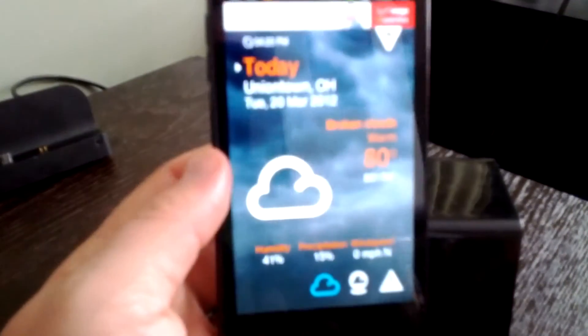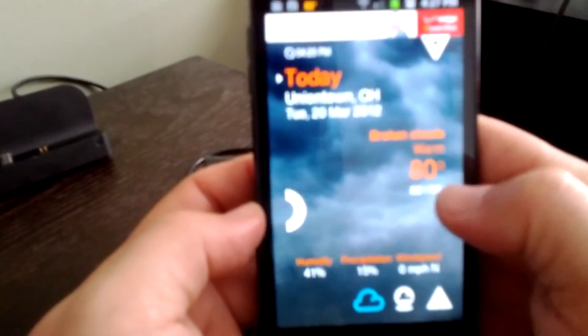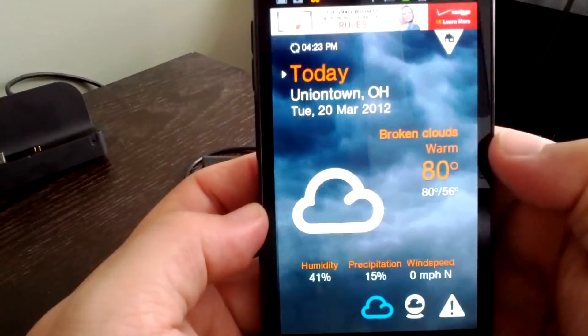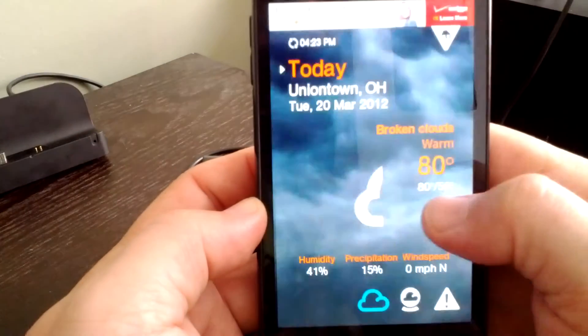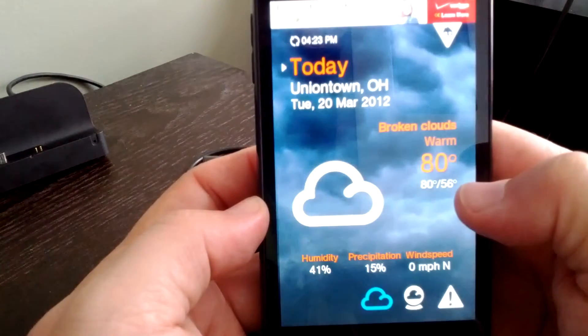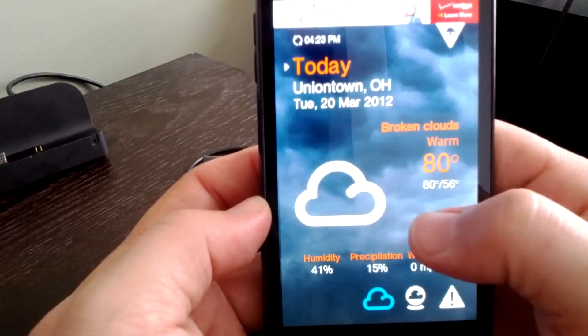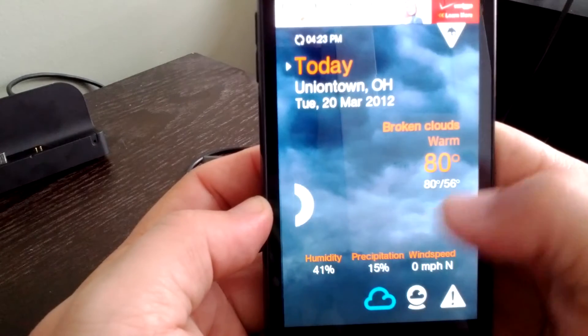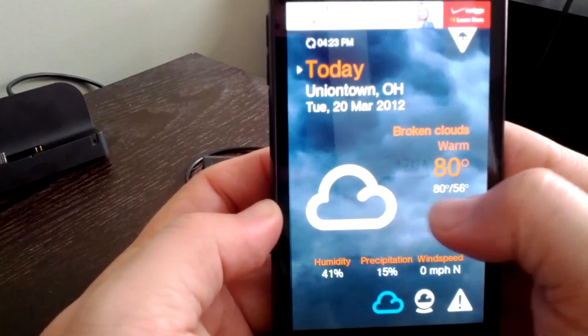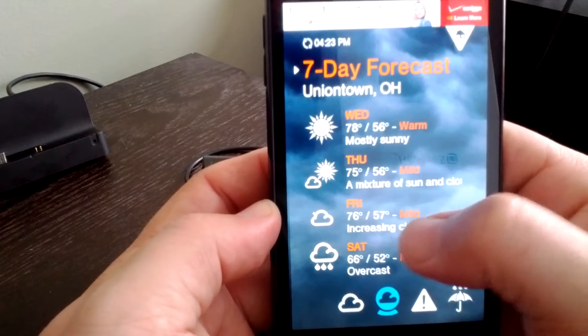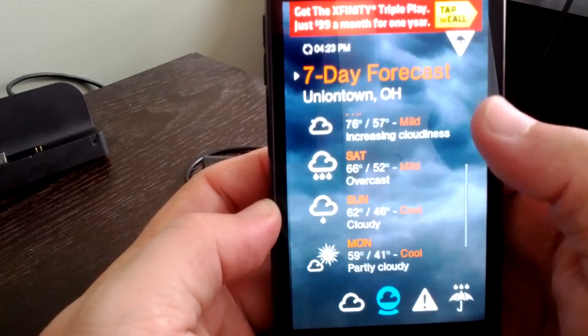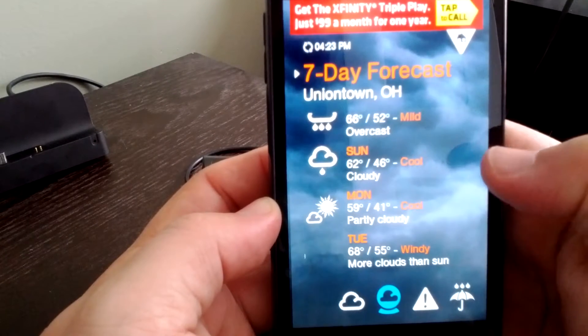When you get to the application, you'll notice there are animations showing you humidity, precipitation, wind speed. If you scroll, you've got your seven-day forecast, also with animations. I like these - nice and clean.